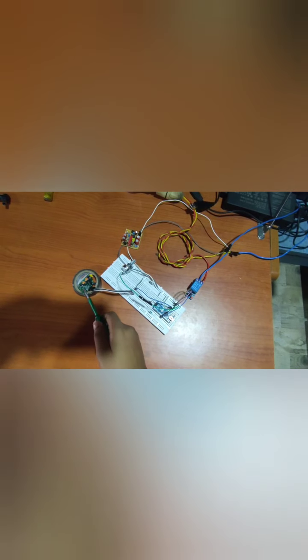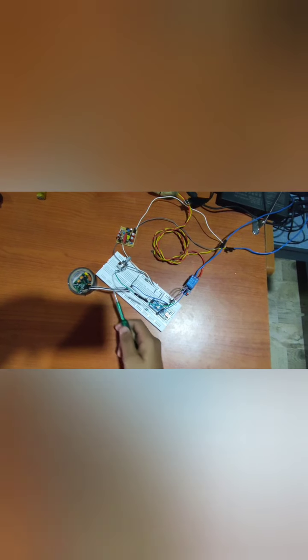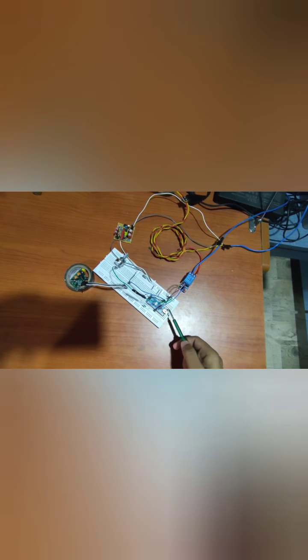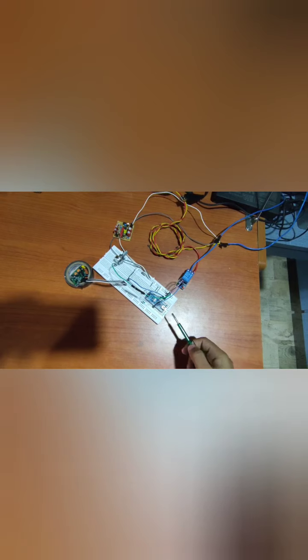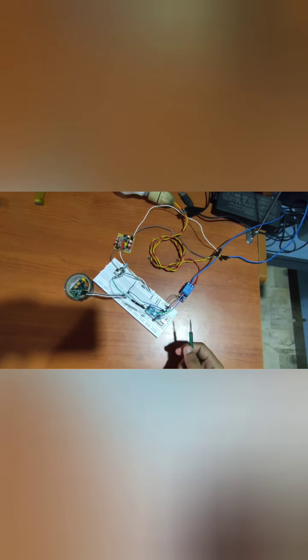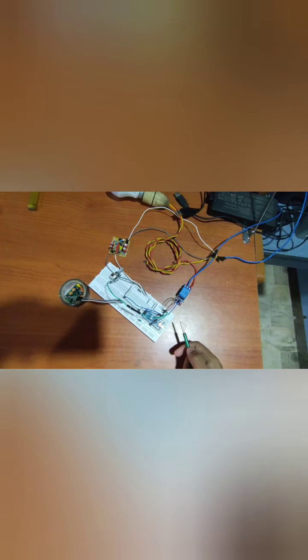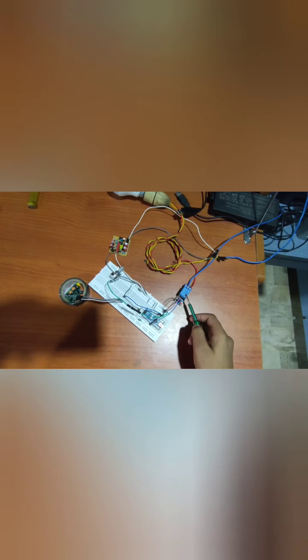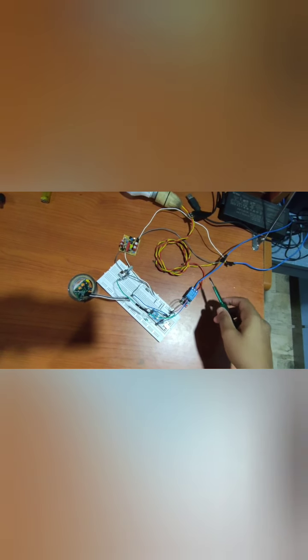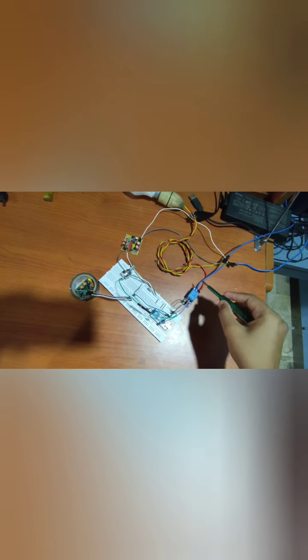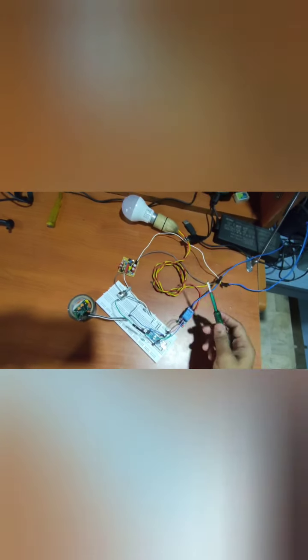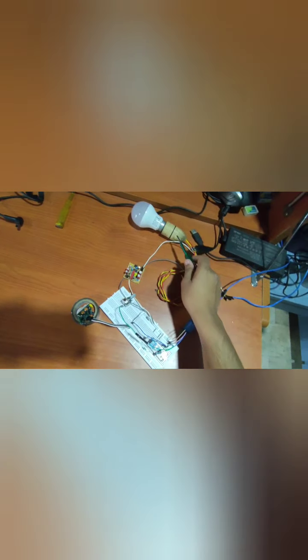In this case, the PIR sensor sends a signal to the Arduino Nano saying that the condition has been satisfied, that the motion has been sensed. In that case, the relay module opens and current starts flowing through, and we can see our bulb glowing.